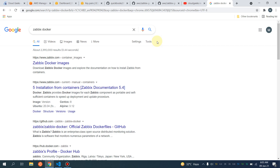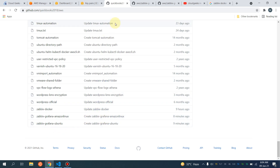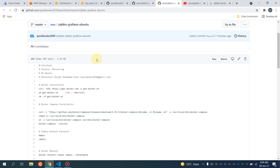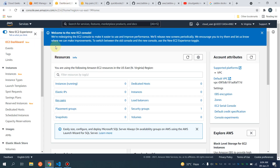We are going to set up everything in Docker containers. I've already created the scripts — if you navigate to this URL, I've already made base scripts so you don't have to do any configuration. You simply have to run the script. The scripts are for Zabbix-Grafana on Amazon Linux and Zabbix-Grafana on Ubuntu, so it is your choice. I'm going to show you how you can quickly deploy the monitoring system all in Docker containers.